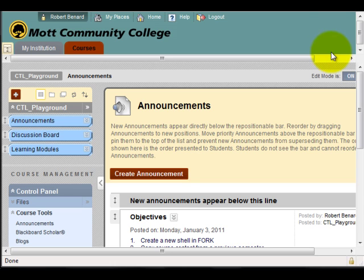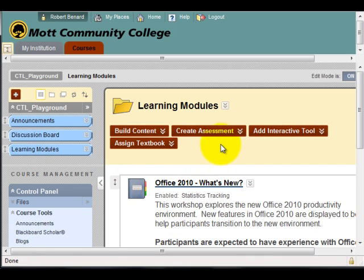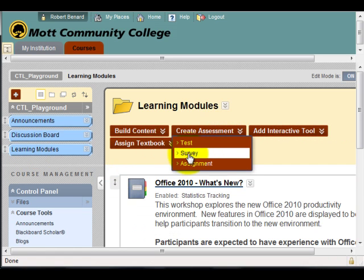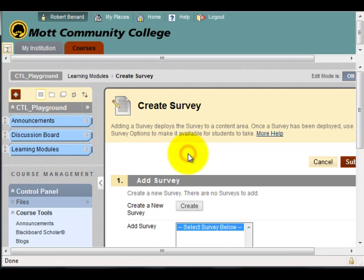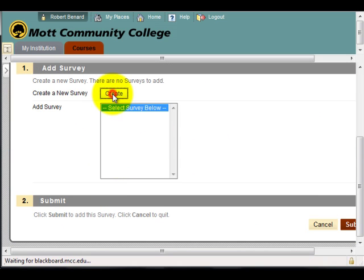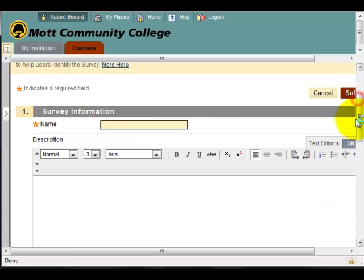To create a survey, I'm going to go into one of the content areas, go to Create Assessment, and select Survey. I do not have any created, so I'm going to click on Create, and this operates very similar in fashion to the quiz process.